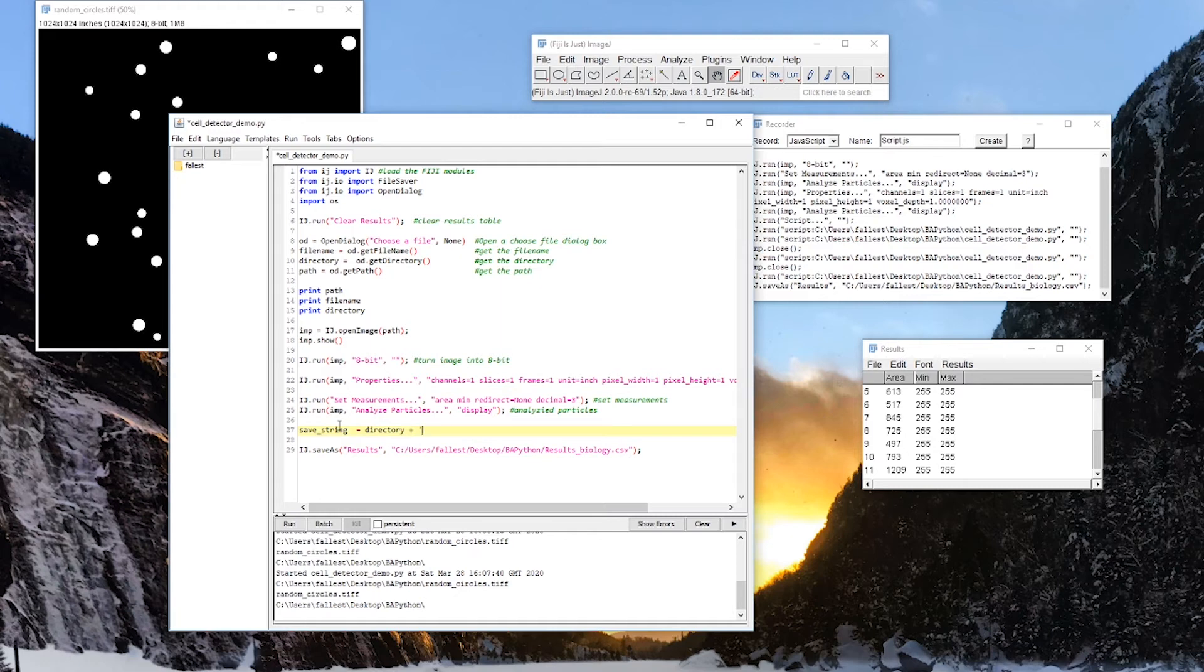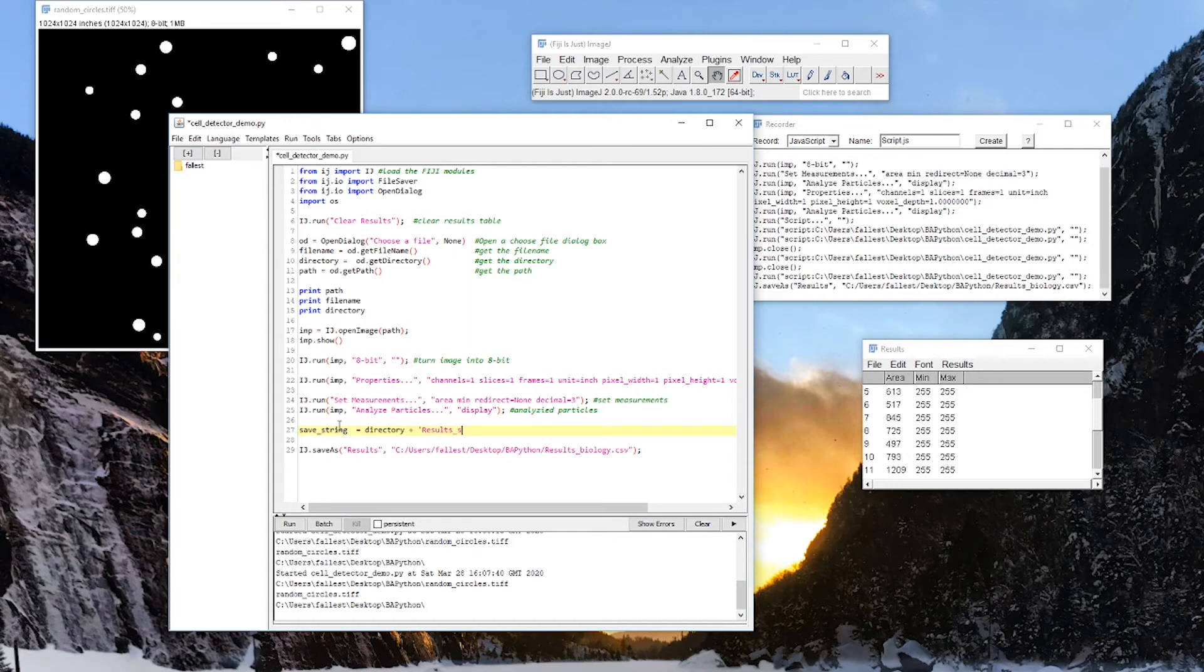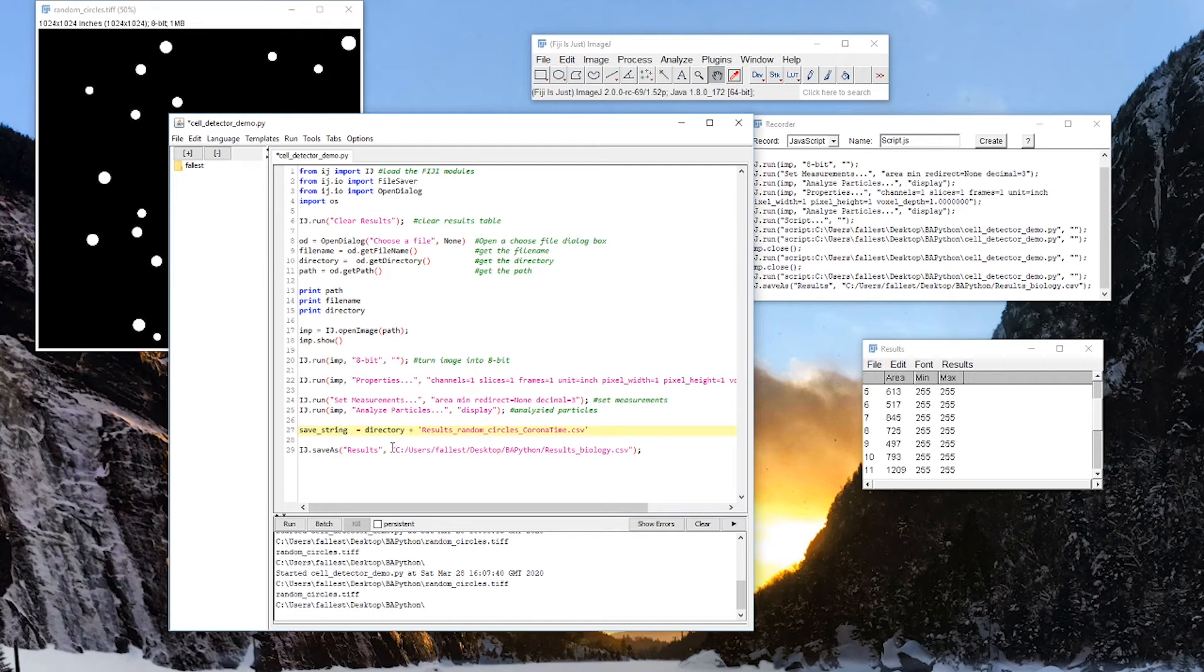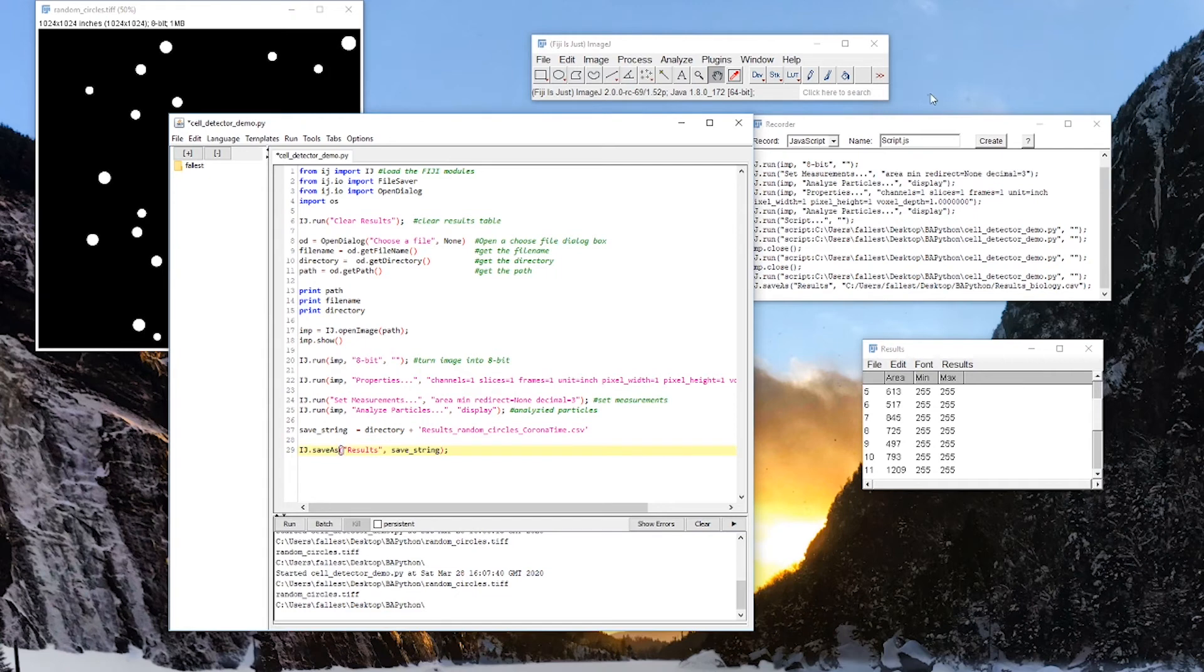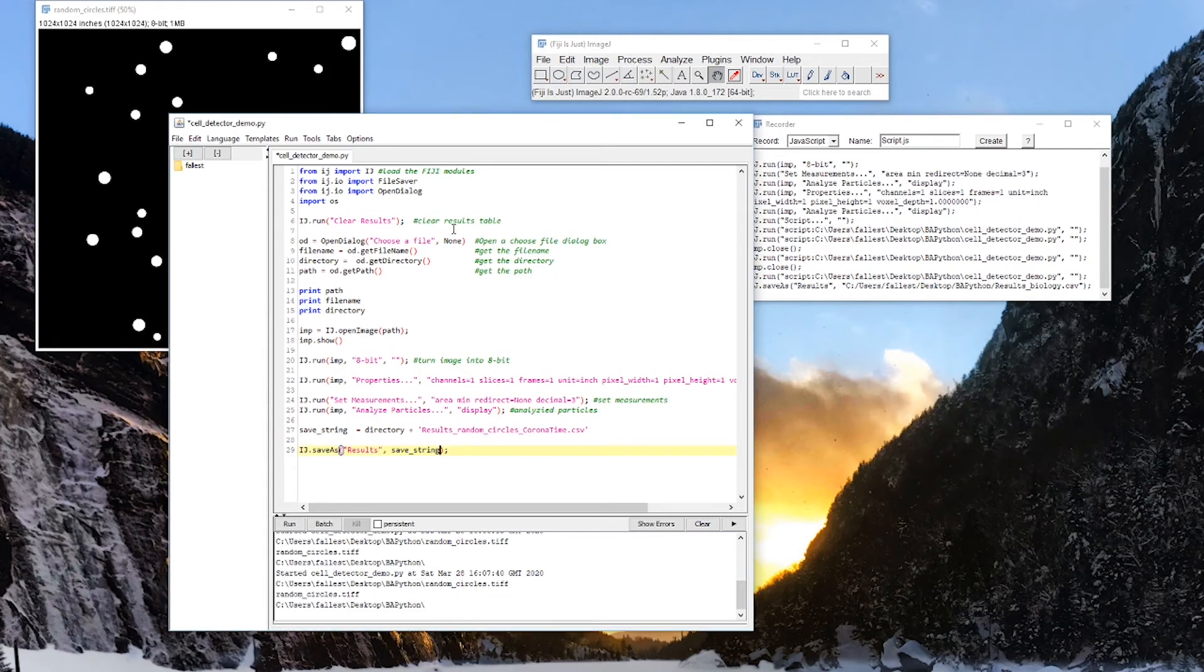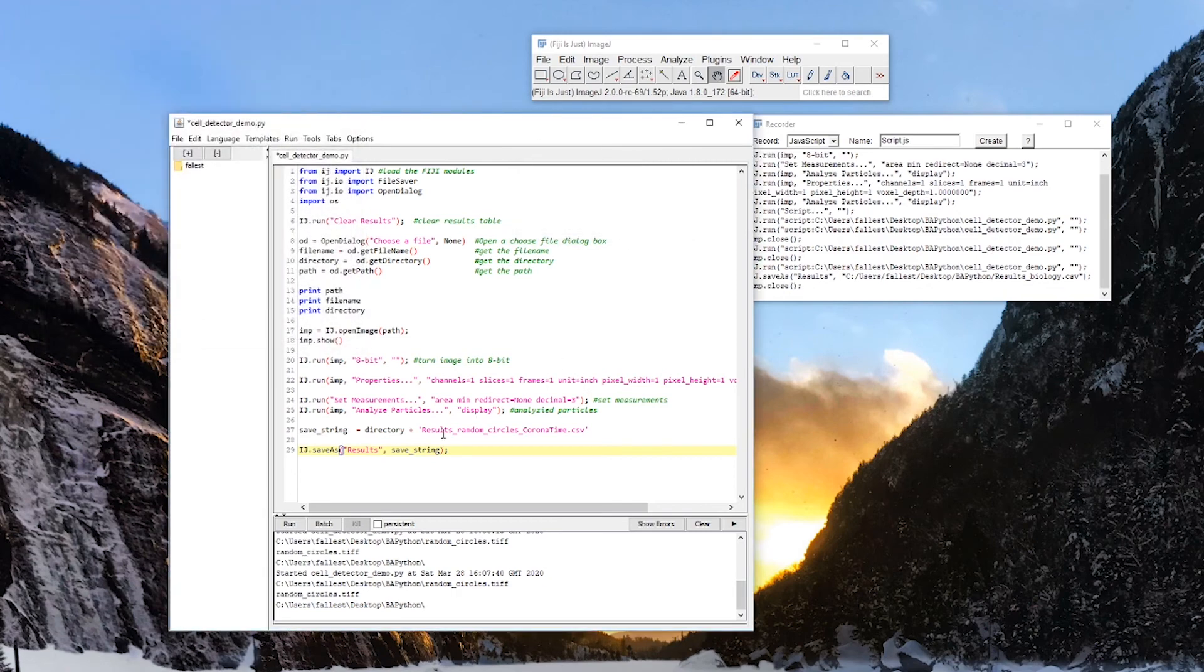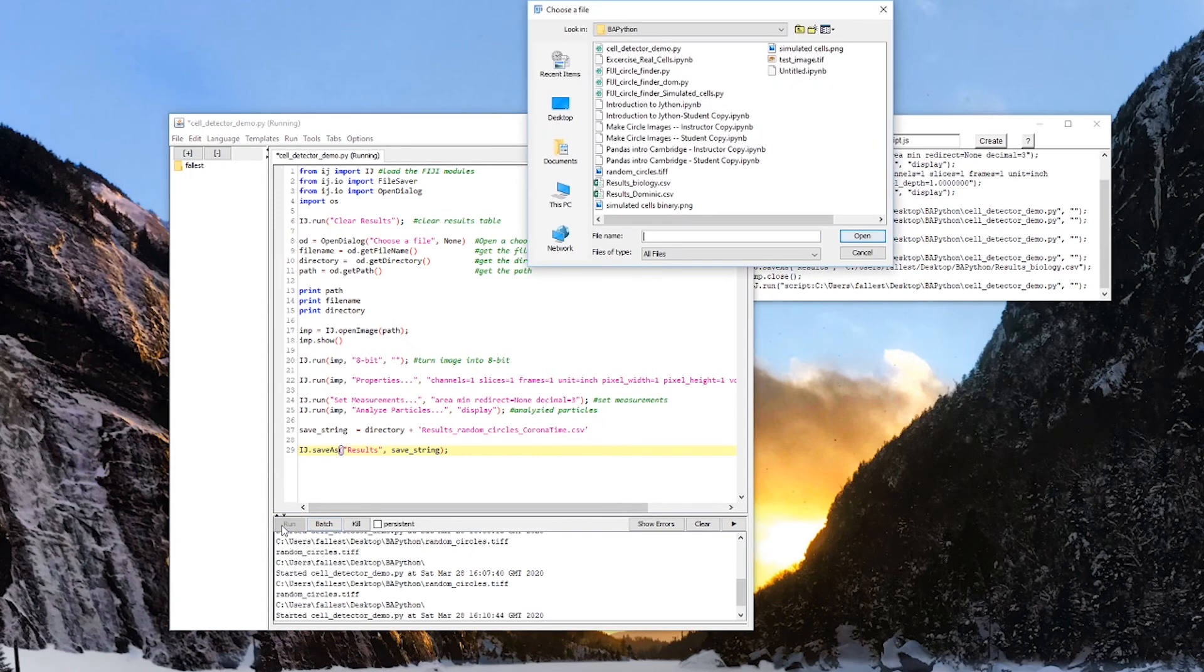Results. Oh, let's spell that correctly. Results. Random circles. Random. Circles. And then. Corona. Time. Dot CSV, because it's going to be a CSV file. And now I can just say, instead of results, comma, this path, results, save string. And let's close this out. Make sure that we're not doing anything in the background. Try it again. Make sure that everything is working. Run.